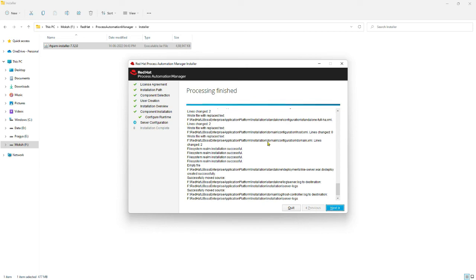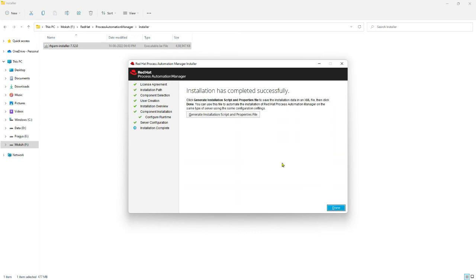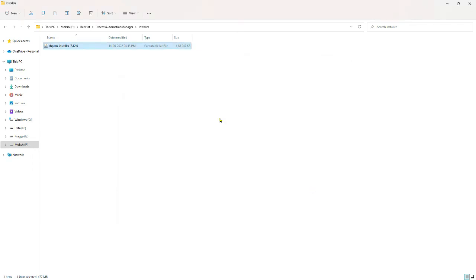Configuring the runtime environment is completed, so click Next to complete the installation. The installation has been completed successfully — click Done. Now we have installed the JBoss Enterprise Application Platform and the Red Hat Process Automation Manager on this machine.